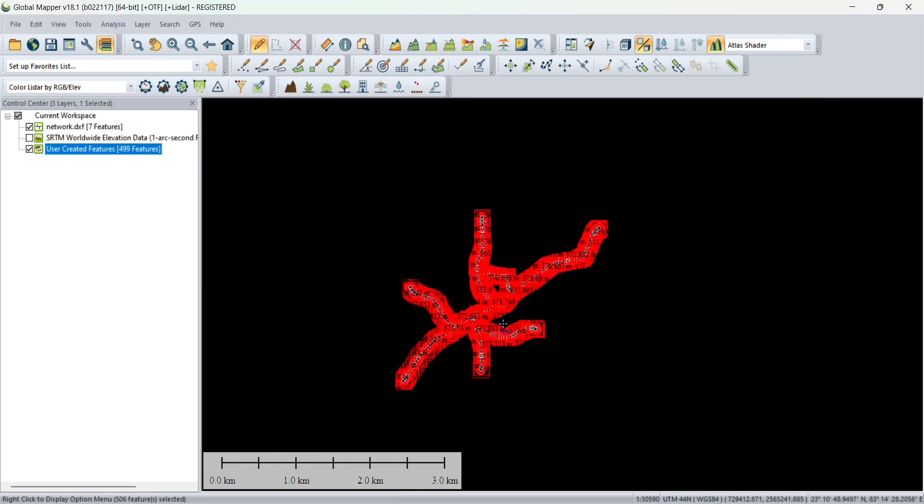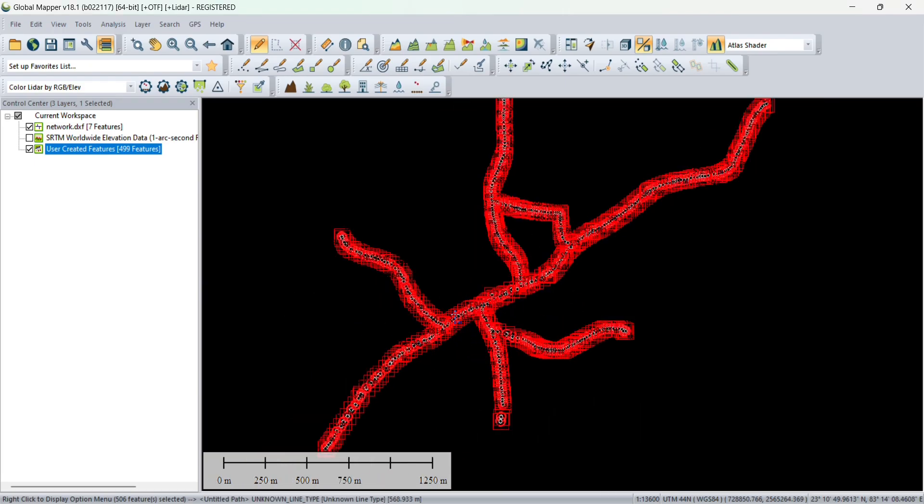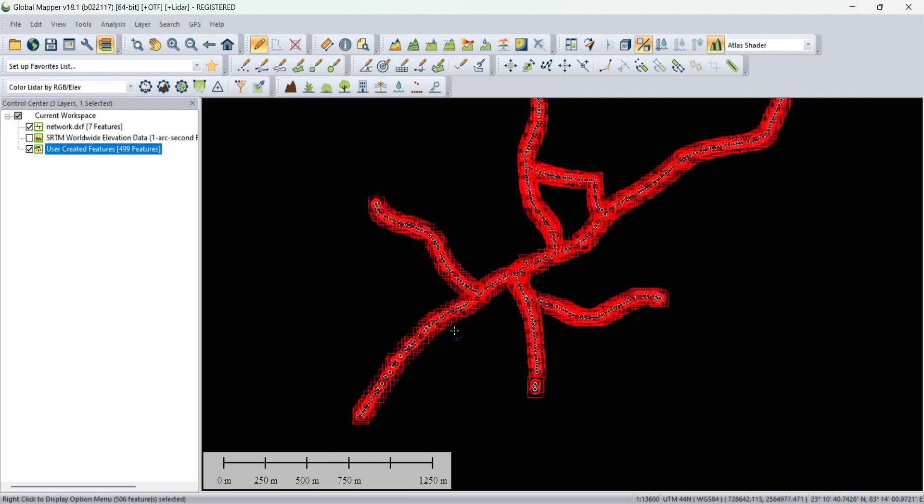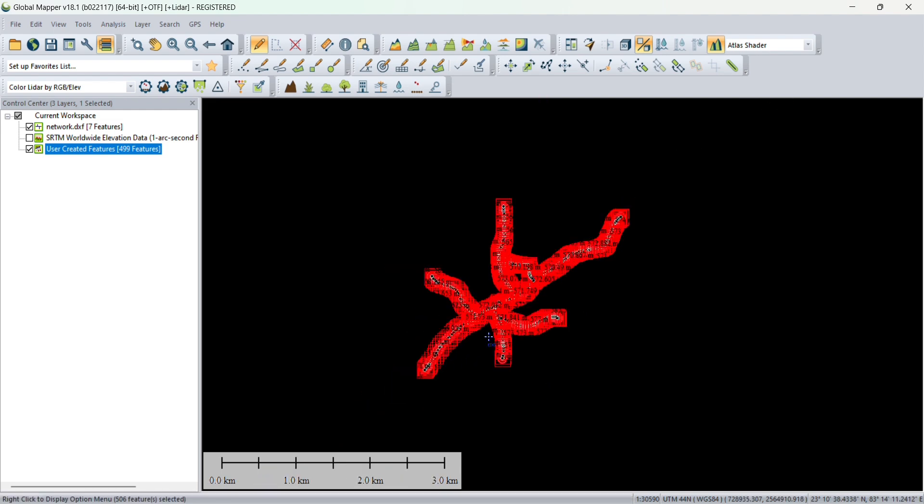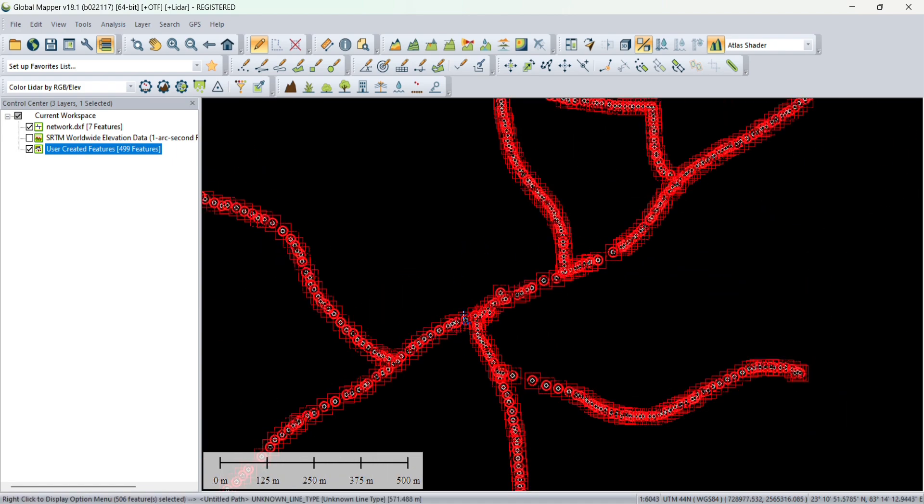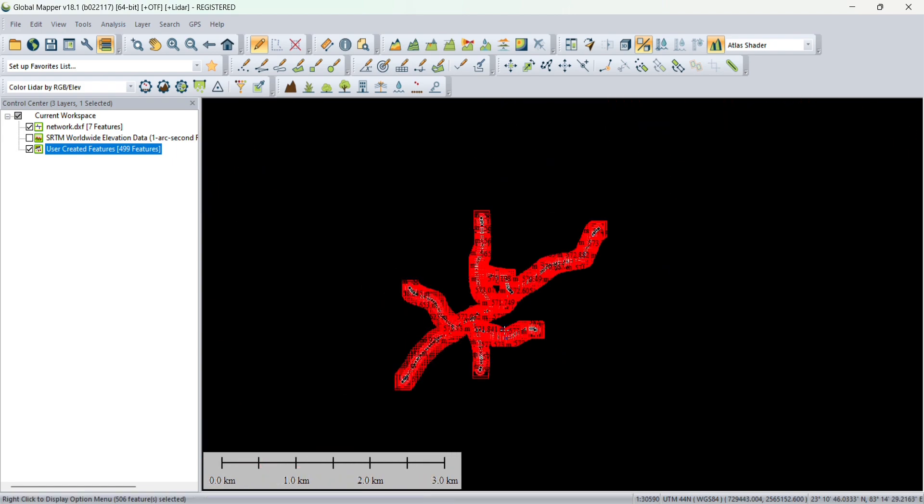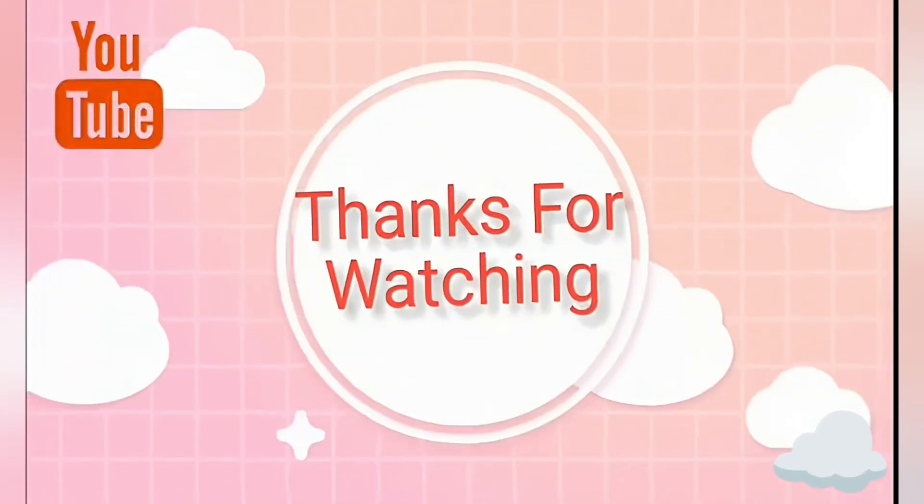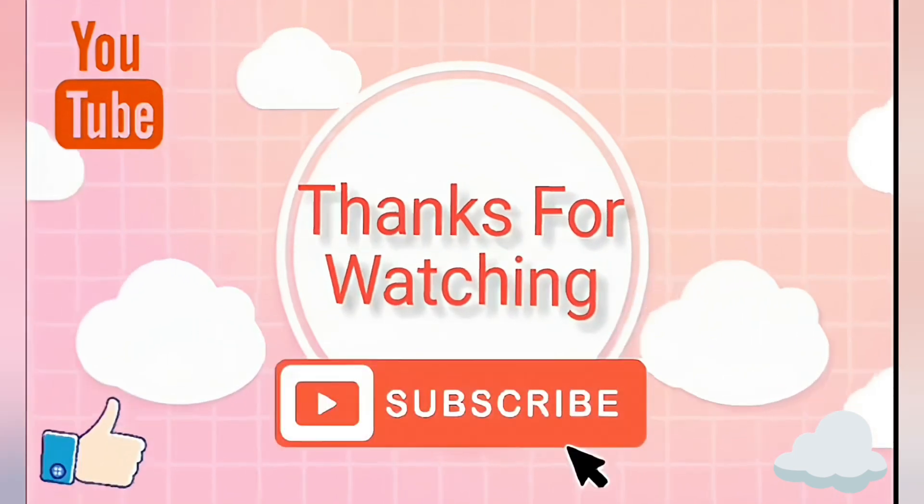That's it for now guys. In the next video we will see how to generate contours from these elevations. Thank you for watching guys, we will meet in the next video.